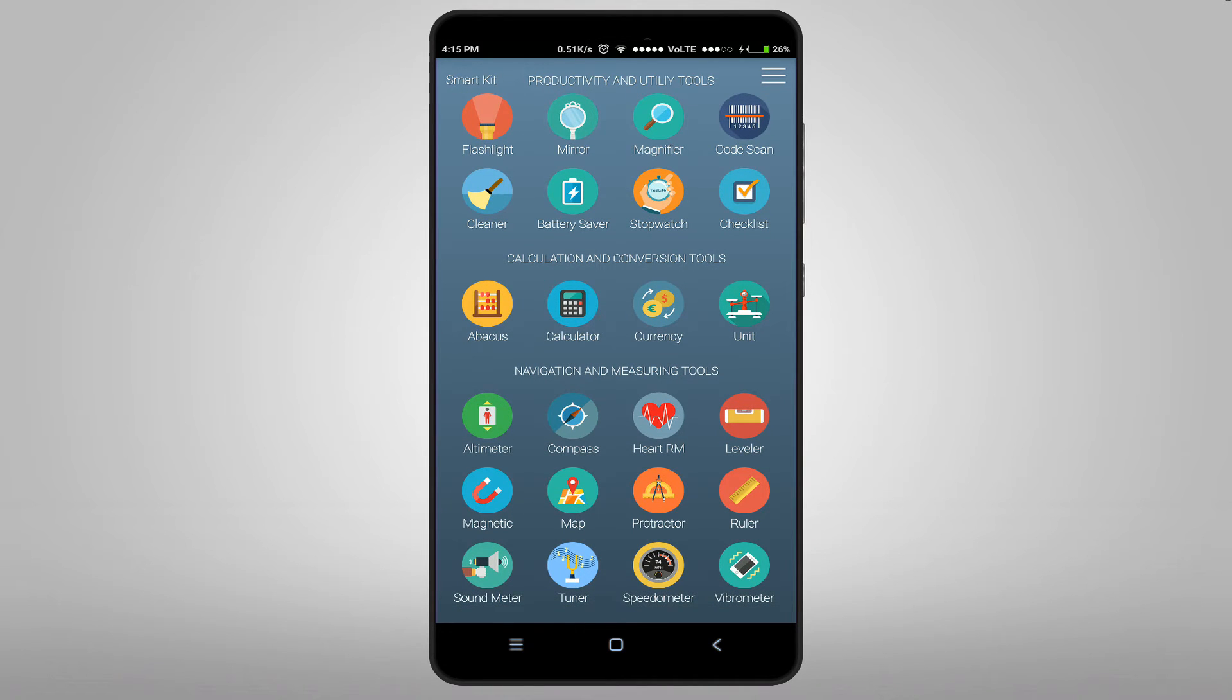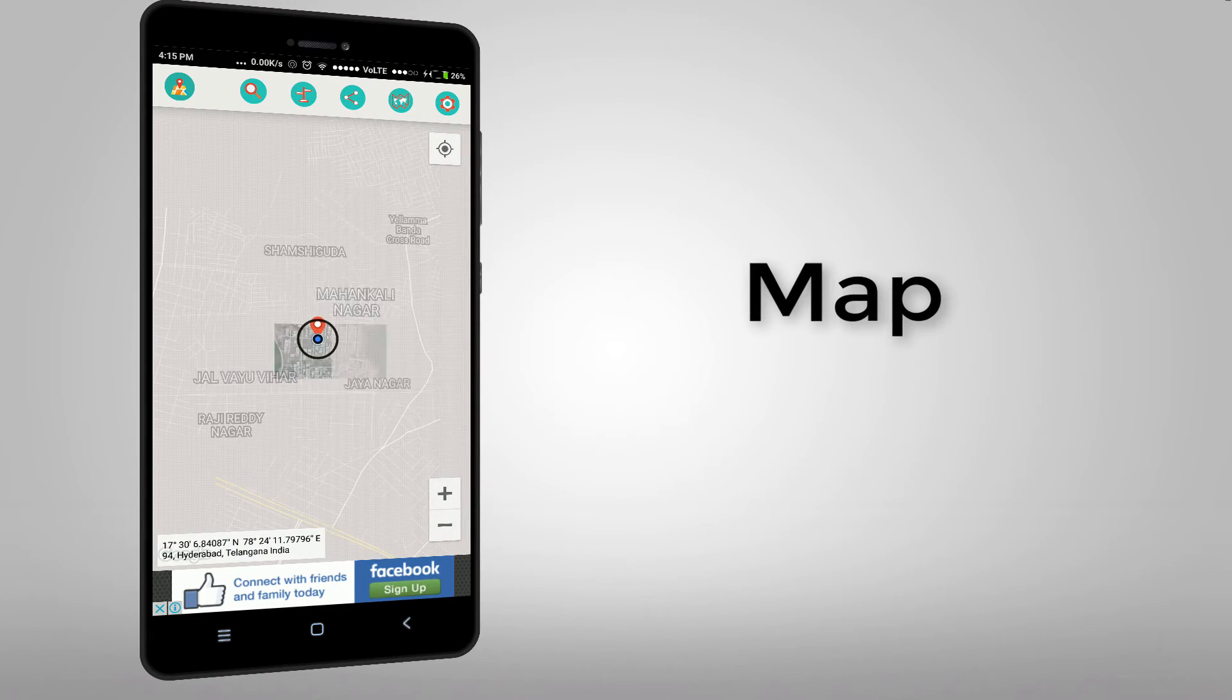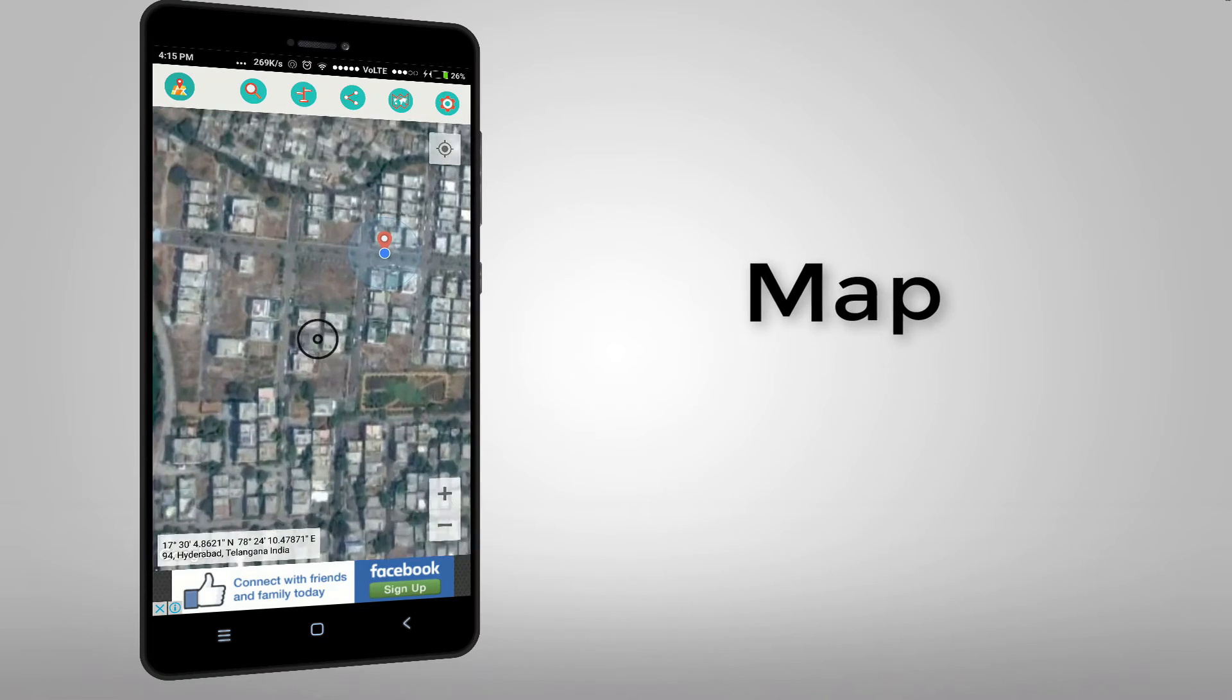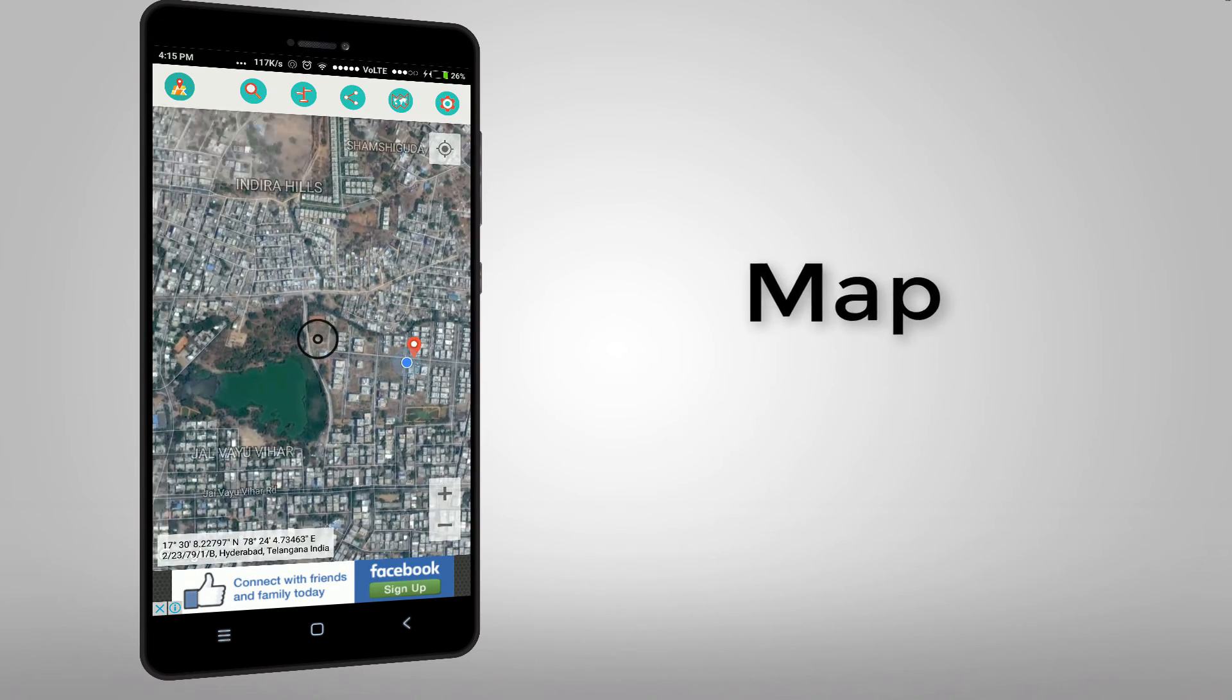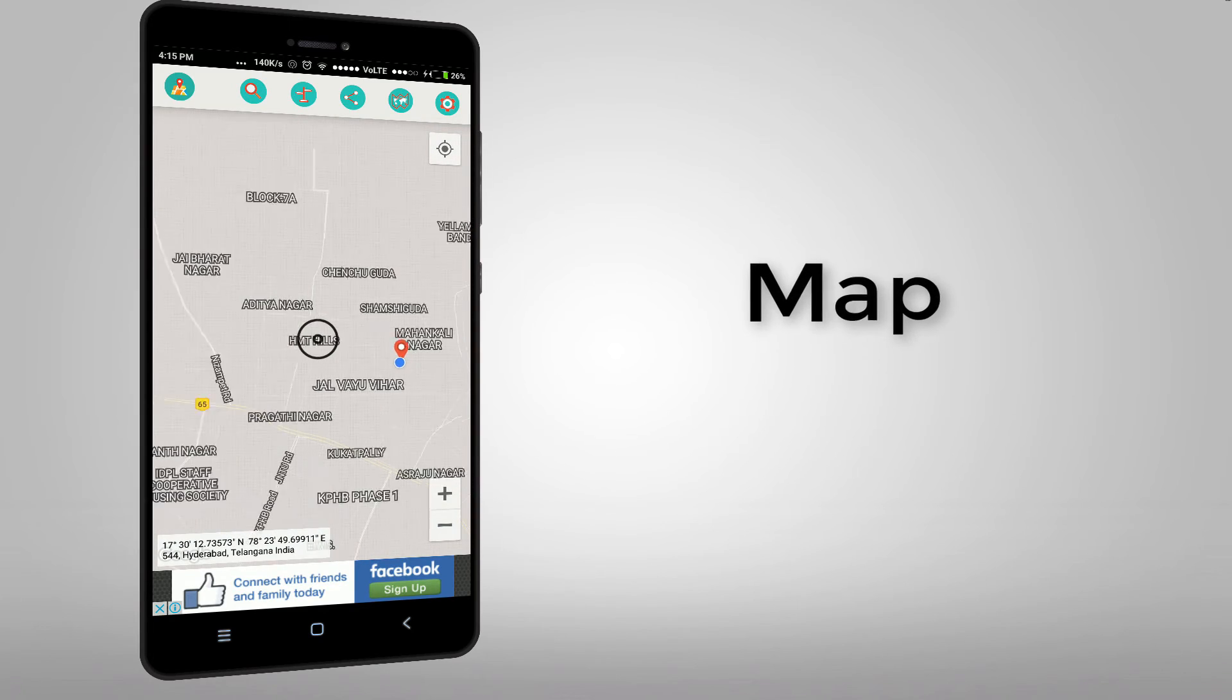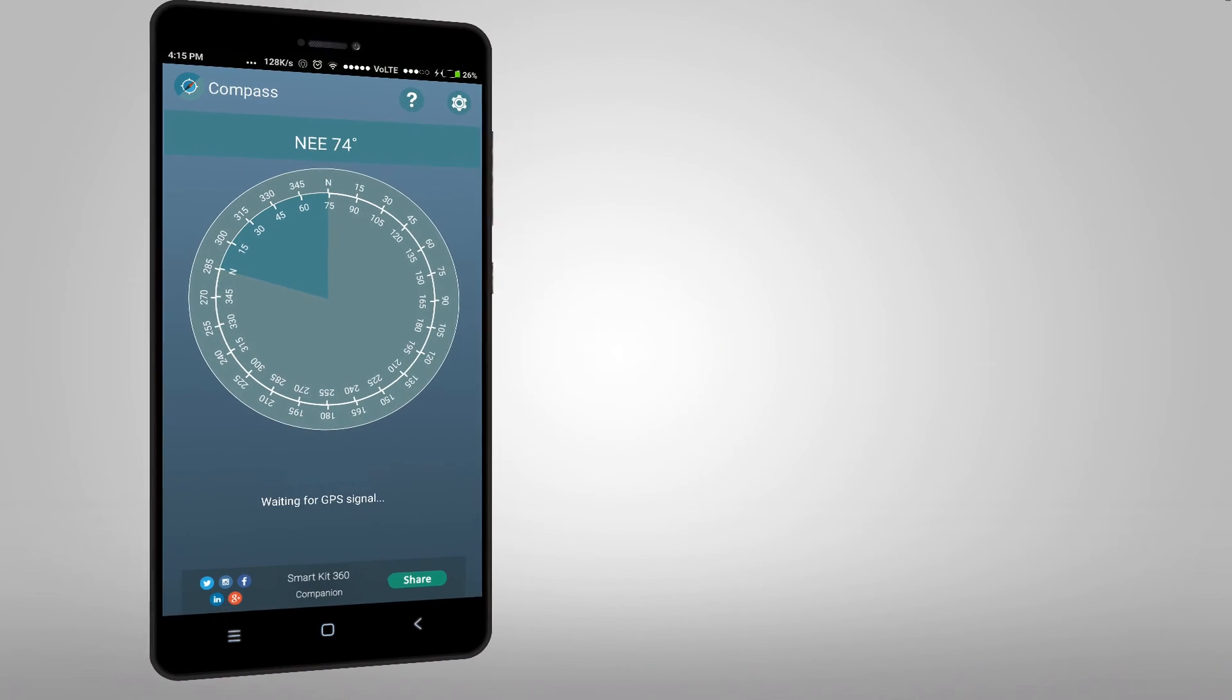And this app also has a map in it. And it also has a compass.